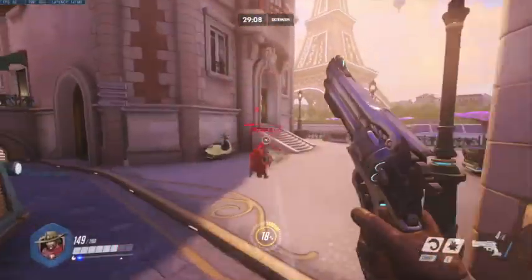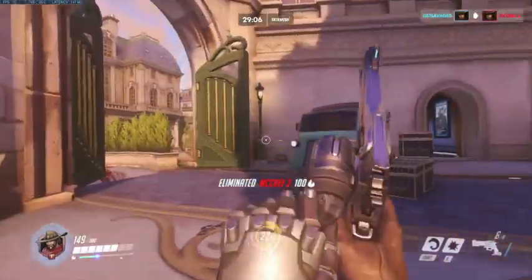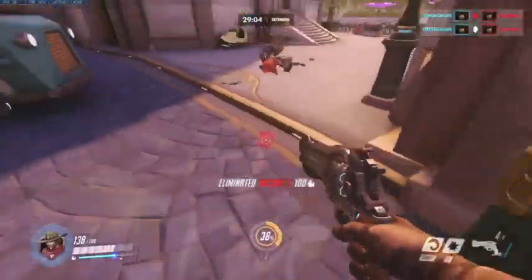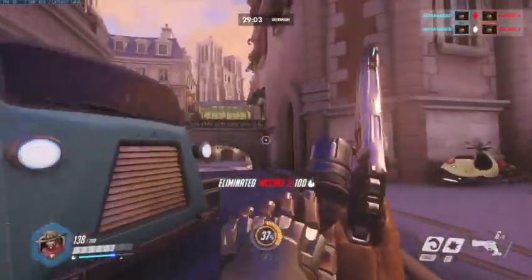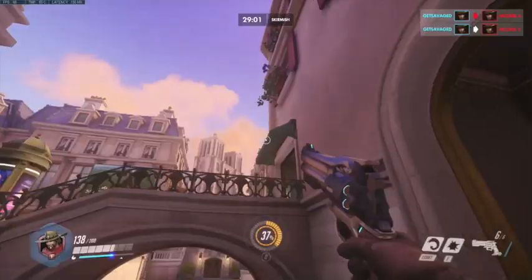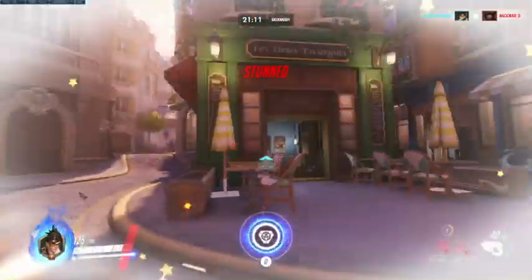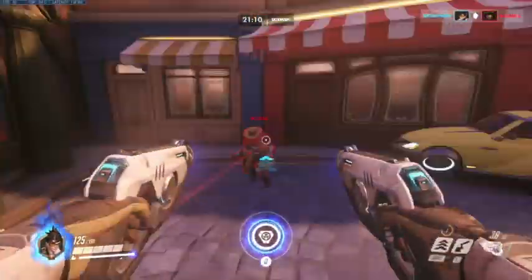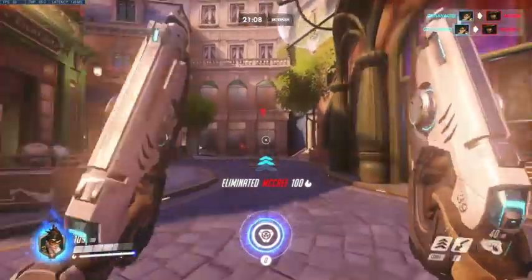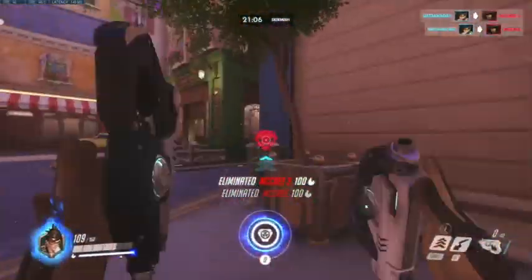An example of the aimbot at work is over here above, as it perfectly aimed to the person's head and instantly killed him. So now let's hop over to the code and see how this was actually made and how you could do the same too.